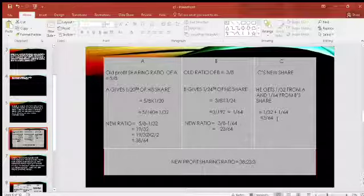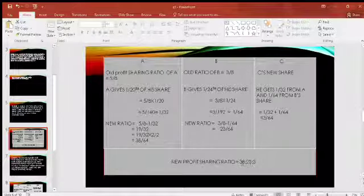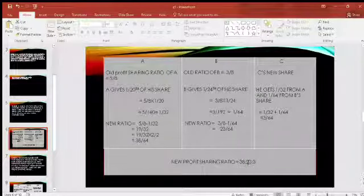C's share is 3/64. A's share is 19/32, which we convert to 38/64 by multiplying by 2, so that all denominators are the same. Therefore, the new profit sharing ratio is A : B : C = 38 : 23 : 3.